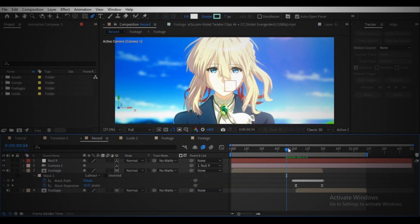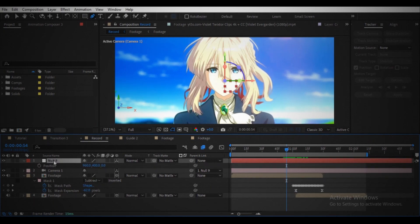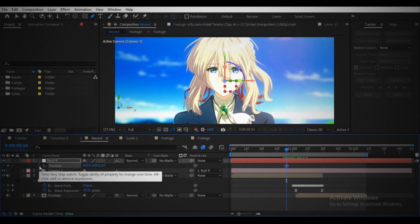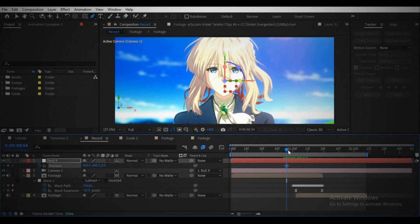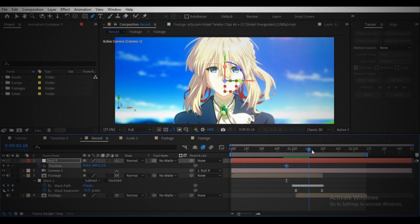Open the position control in the null object. Create a keyframe where you want to start the camera movement. Turn off the visibility of the second footage for now.